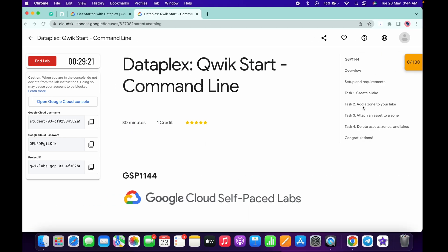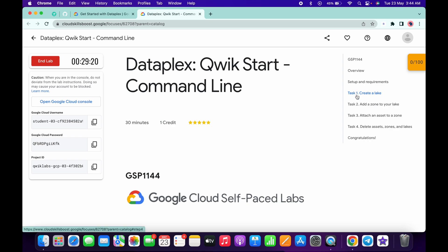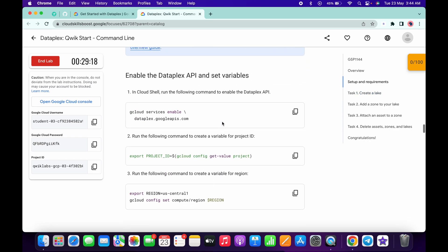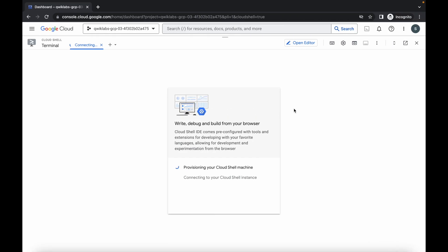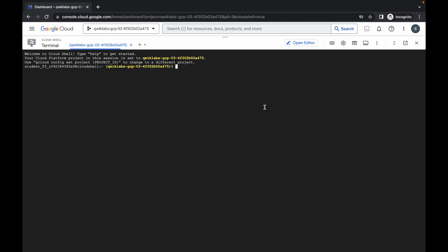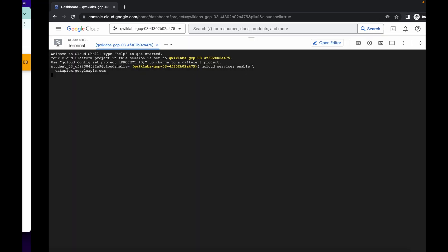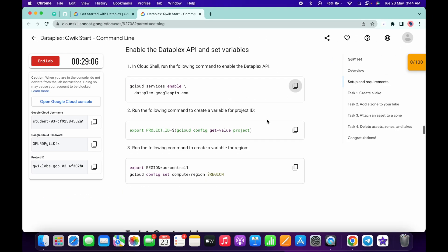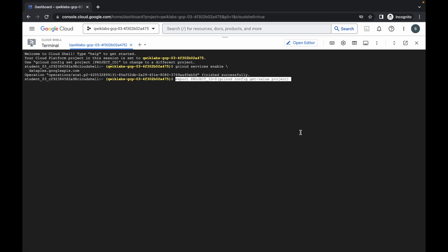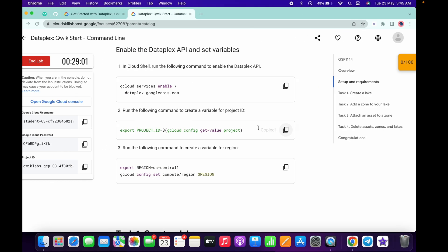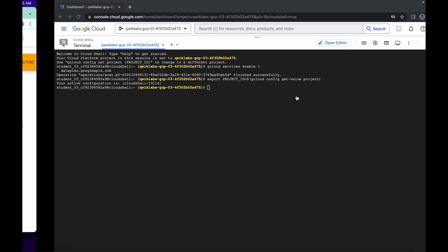Now click on continue. Come to task number one, scroll up a little bit, and make sure that you have to run these three commands. Just copy the first command, click on 'Got it', and run the first command. Wait, then click on authorize. Now just copy the second command and run it.